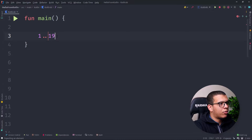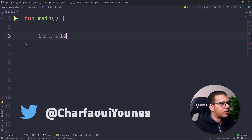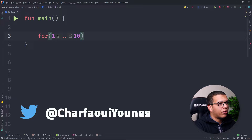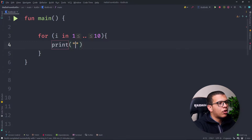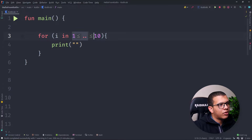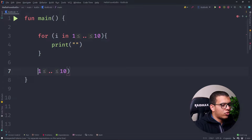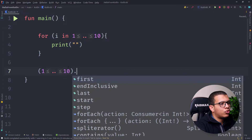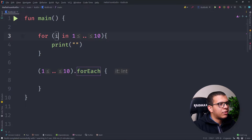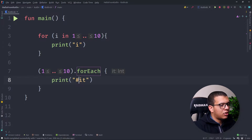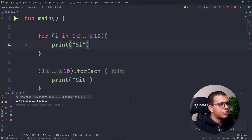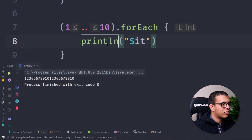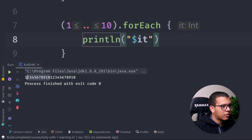For example, we can do a range like `1..10`. For a normal for loop, we can do `for i in` this range and then print something. Or if you have a collection, you can use forEach like following, using `it` with the dollar sign. Both produce the same results.